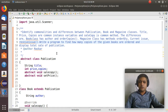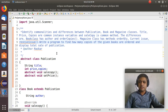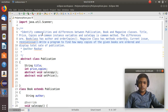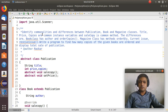Hello all. Today we will see Assignment 2 of Object Oriented Programming Lab of SEIT syllabus. Before starting that assignment, I am requesting all to subscribe my channel, like, share and comment.